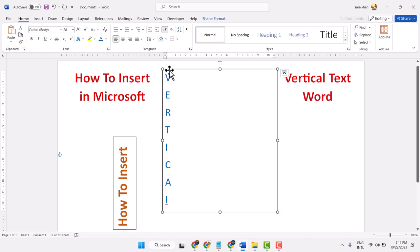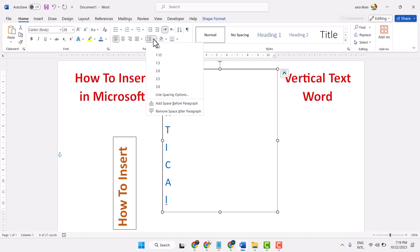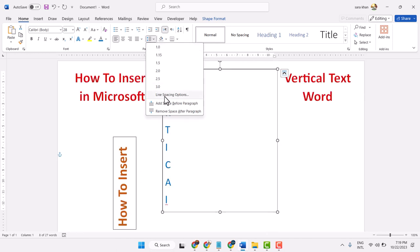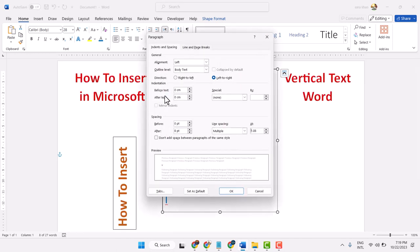To remove the space between two letters, go over here to the Line Spacing option.